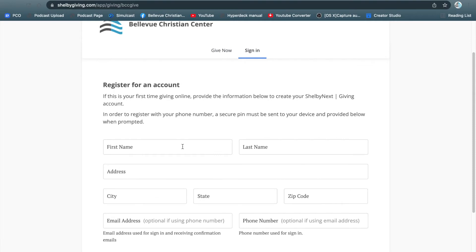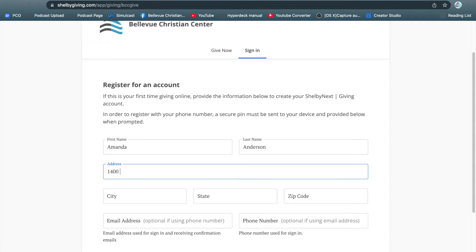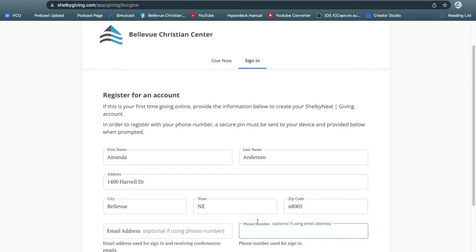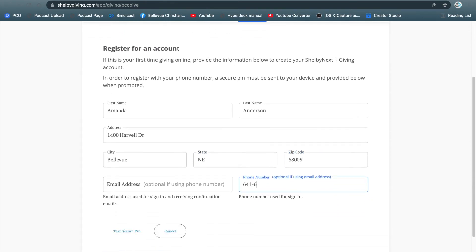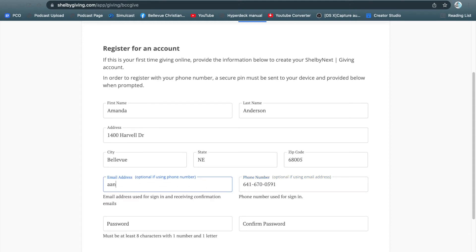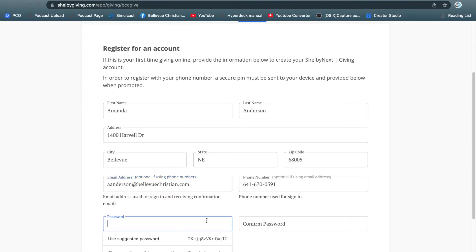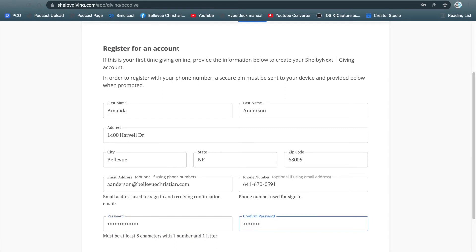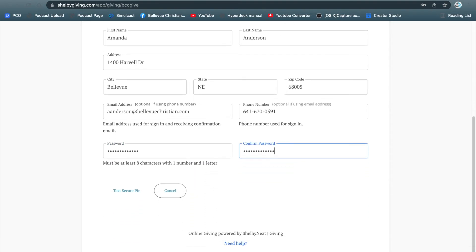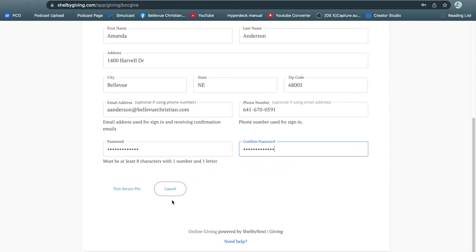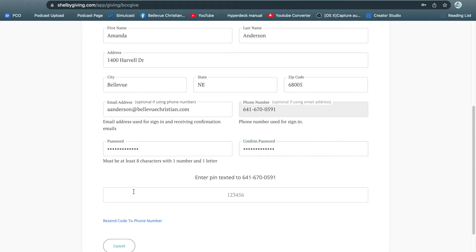It's going to ask you some questions. Fill it out and enter in your phone number or your email. Enter in a password and hit text secure PIN.